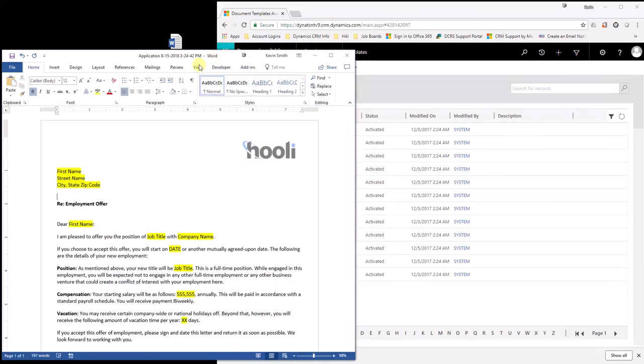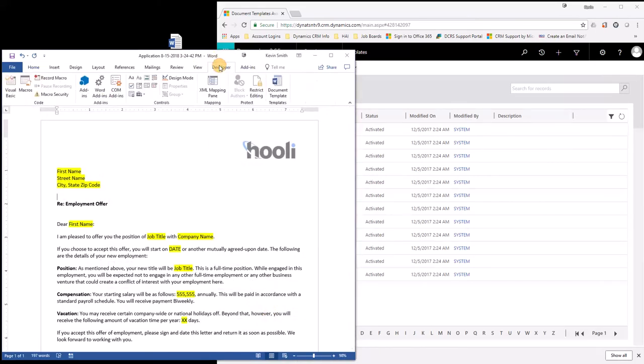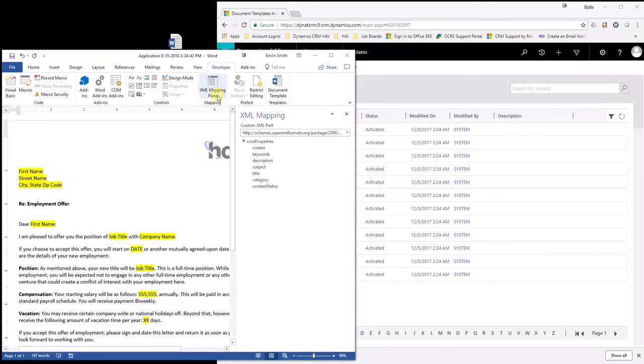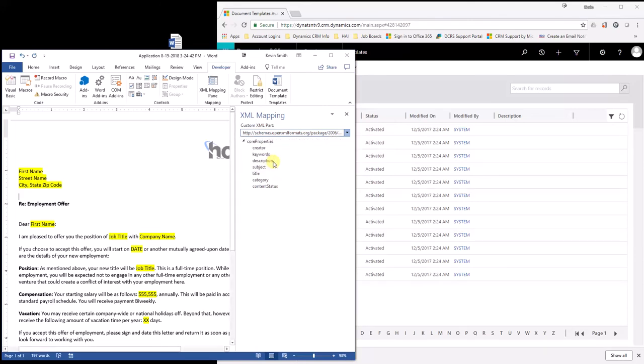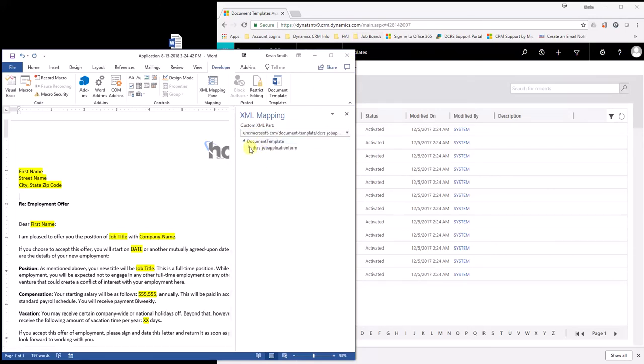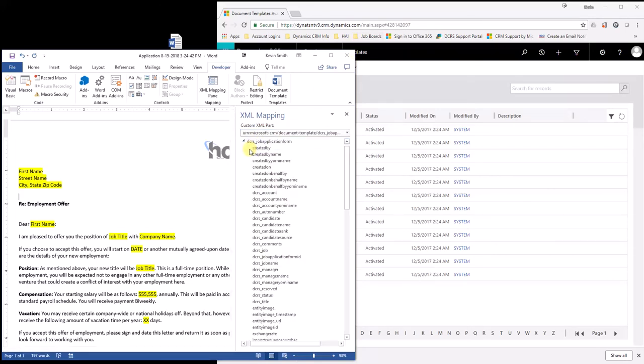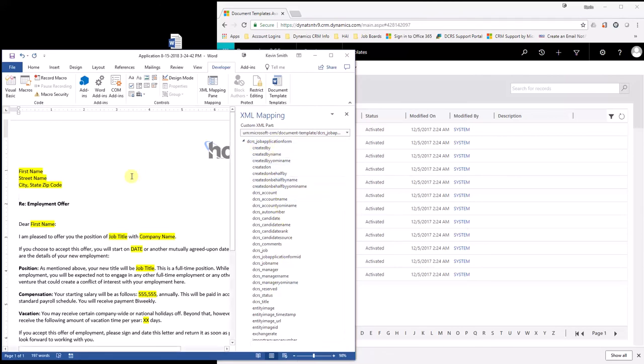But now you're going to hit Developer. XML Mapping Pane. Then you're going to look for CRM. So as you can see right here, Microsoft-CRM. You want to connect in right there. So that's going to open up, and you're going to be able to see here you've got your entity here, job application form. This is going to be all the fields on the job application form.